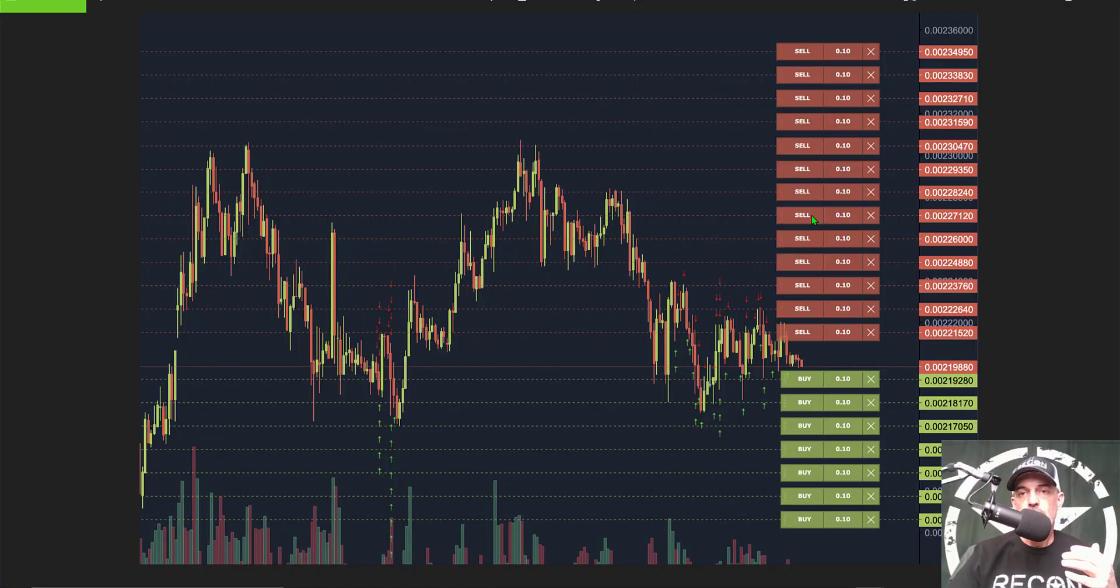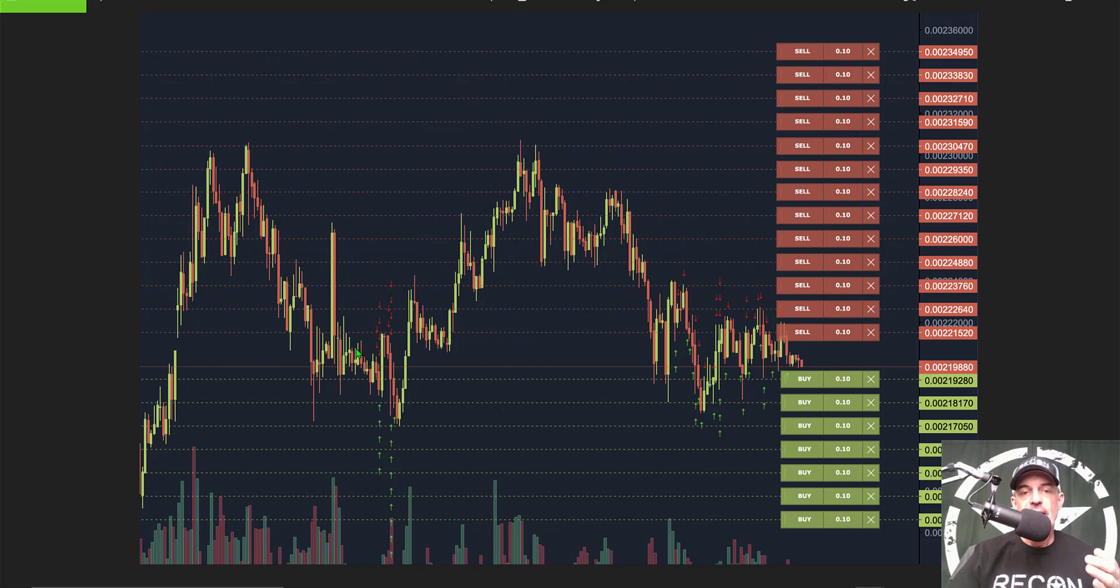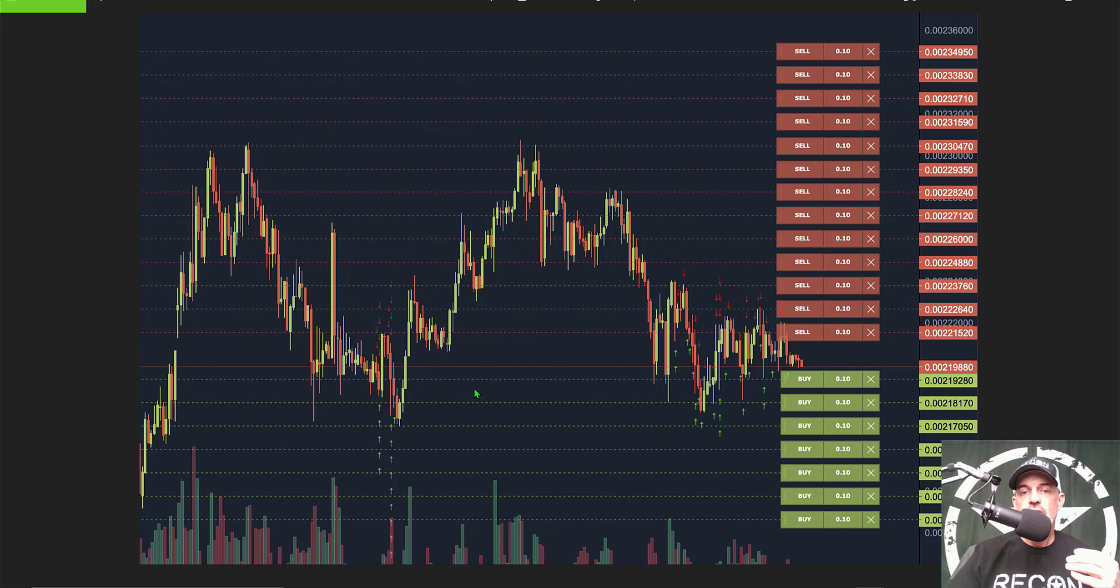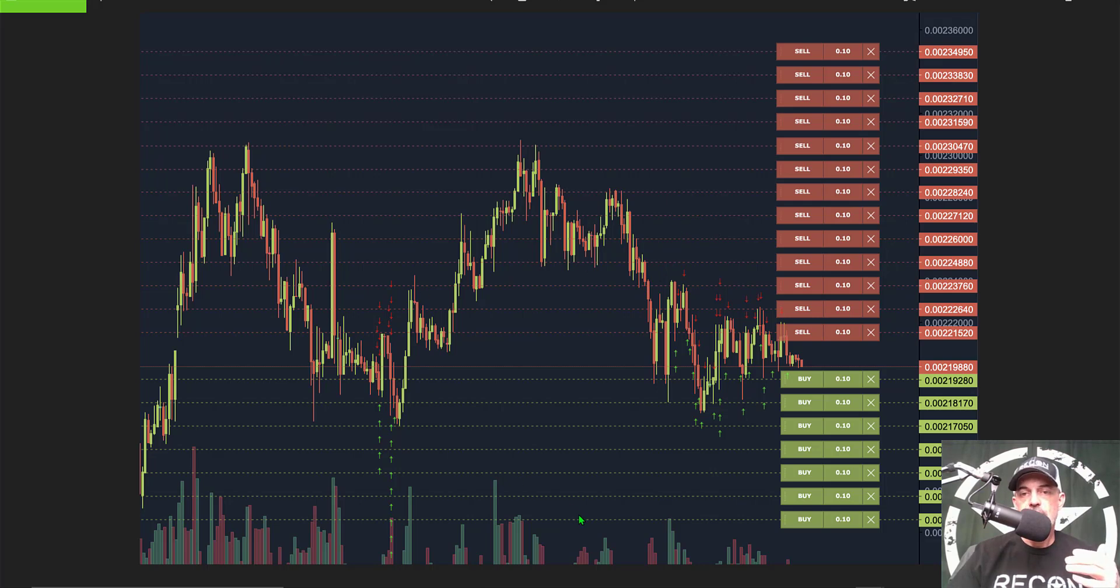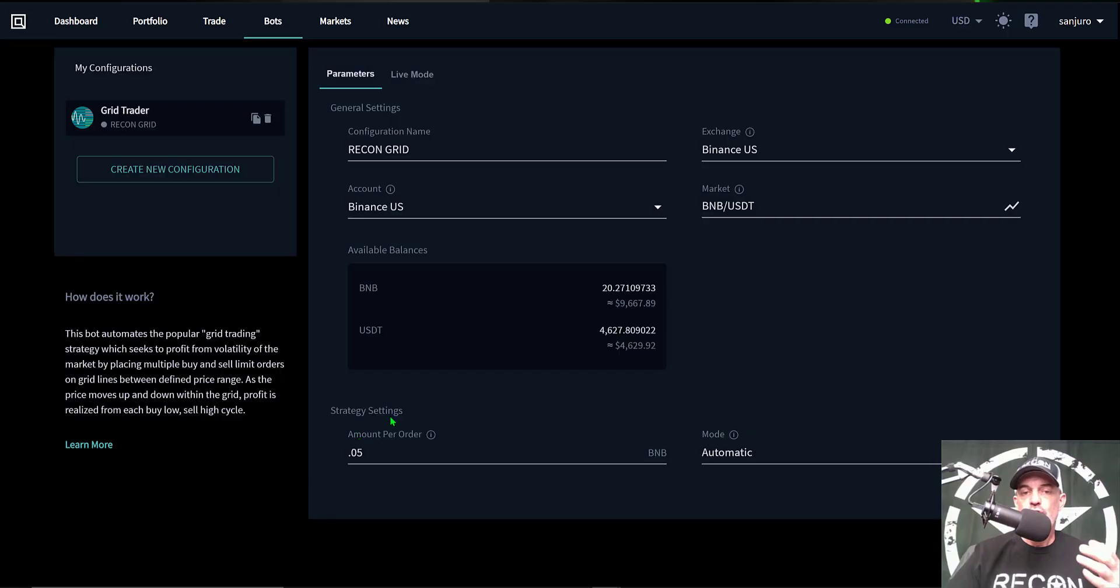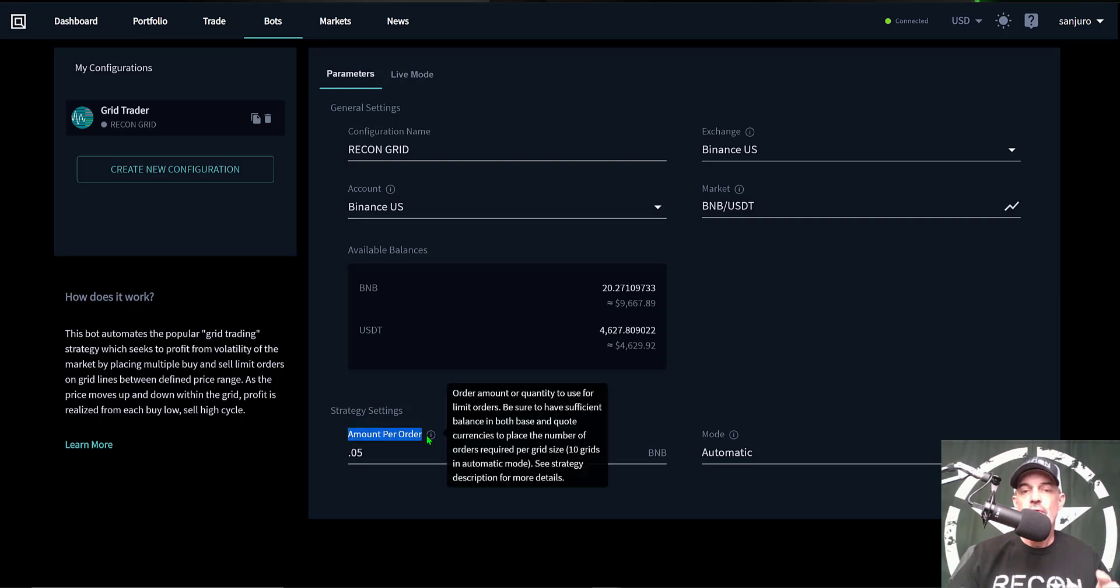So what that actually looks like: you will have sell limit orders and buy limit orders. As the price action dips down into the buy levels, each time it hits a grid it will buy on that limit order. Then when the price action moves back up it will sell as it hits each one of these red grid lines. So it buys the dip and sells the rip.